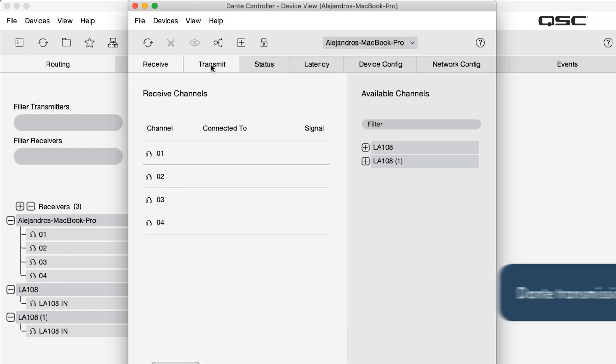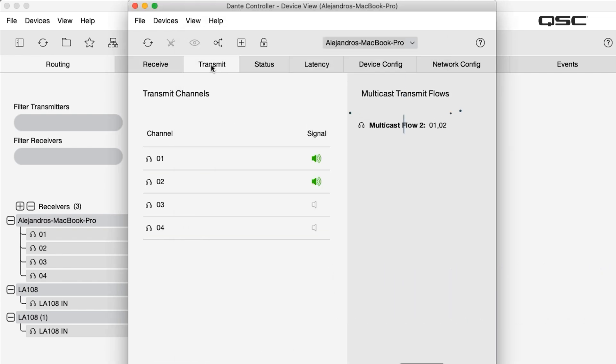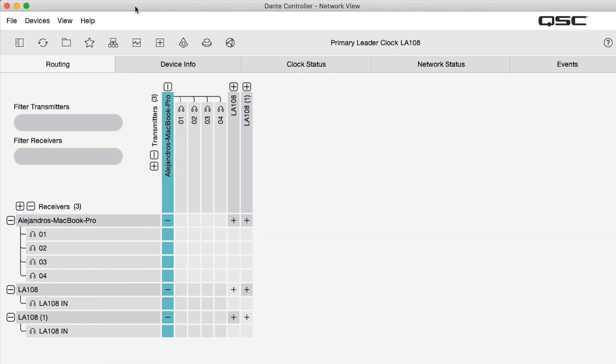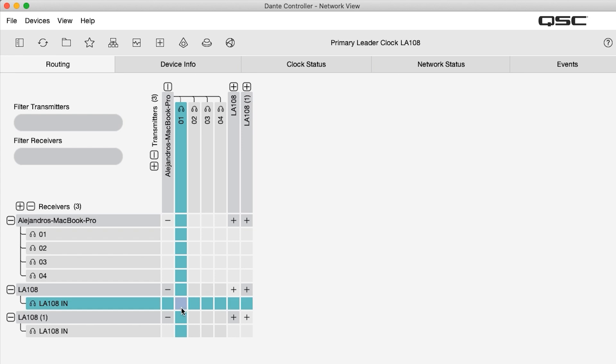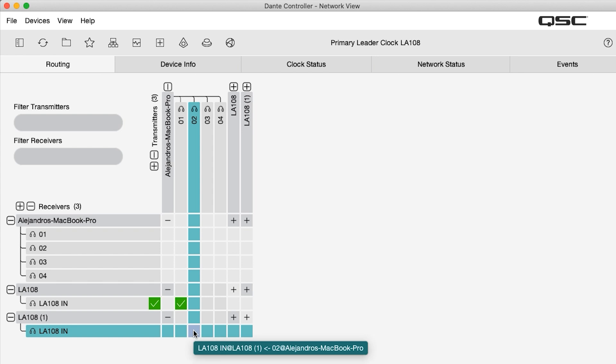Finally, we simply have to click right where the desired transmitter and desired receiver channels intersect in the grid. When we click at that intersection, a green checkbox appears indicating a successful subscription has been made, and now we can hear that audio is flowing from the laptop computer to the L-Class loudspeaker array.